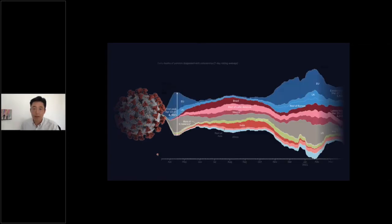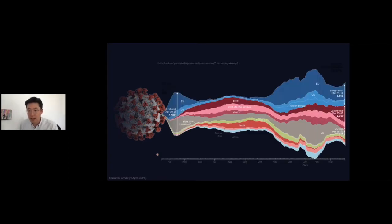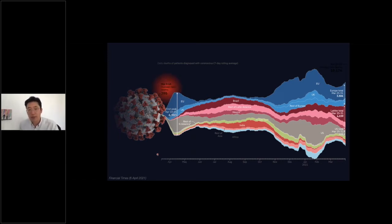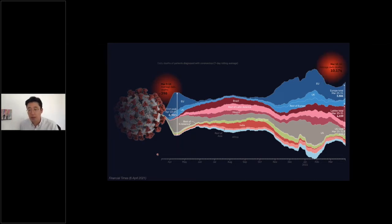SARS-CoV-2 is a really dangerous virus. You are now seeing the daily death rates around the world — a graph showing how the numbers are increasing, at which point of the year, and on which continent. When it first broke out there were nearly 400 daily deaths, but by the end of March that year there were more than 10,000 deaths reported daily. So this is a really serious disease.